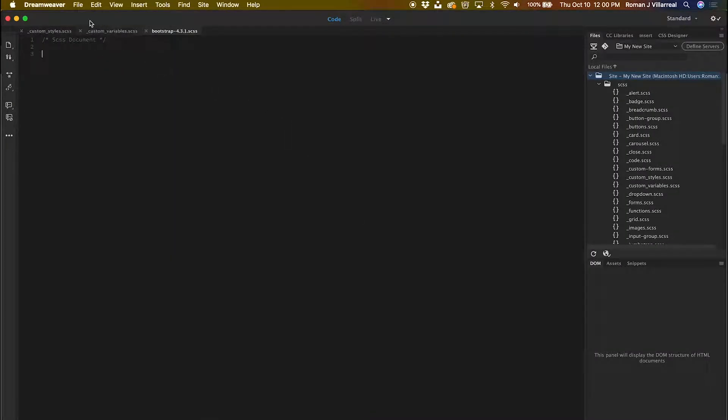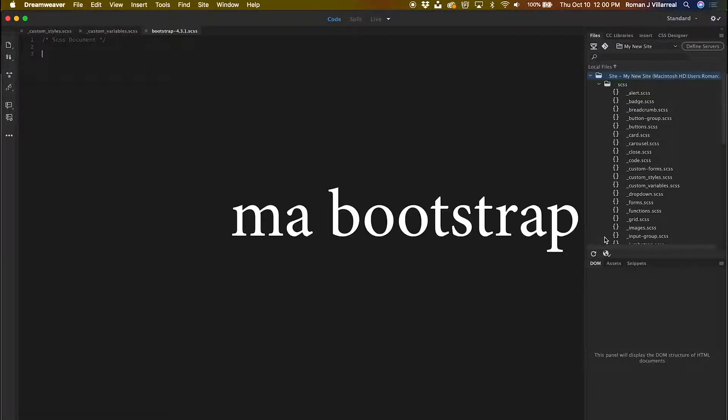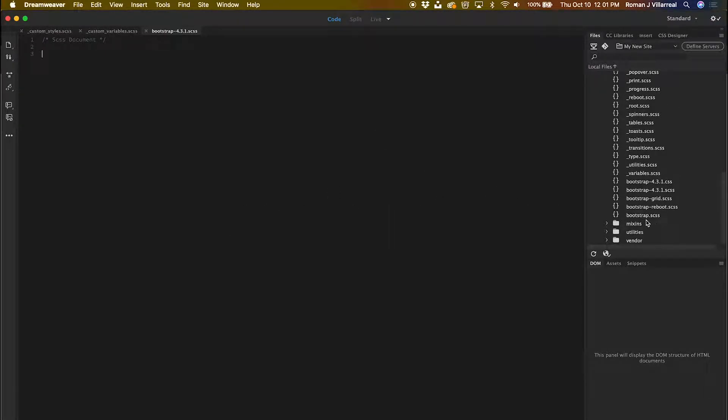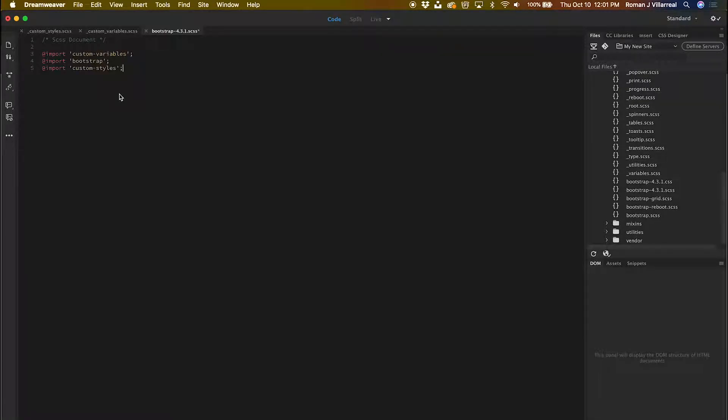Now that I have this, I need to make references to these two SAS files and to my bootstrap that's in here. To make references, I'm going to go ahead and bring in my custom variables, import the bootstrap installation, and import my custom styles.